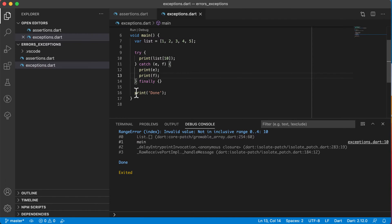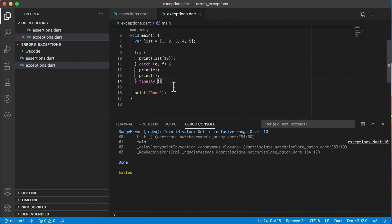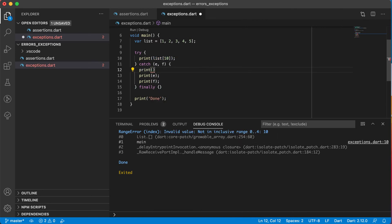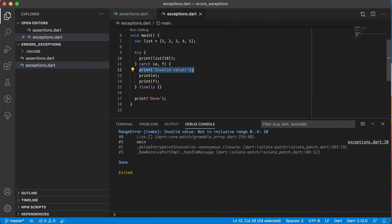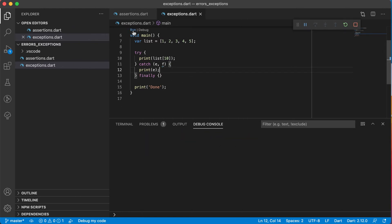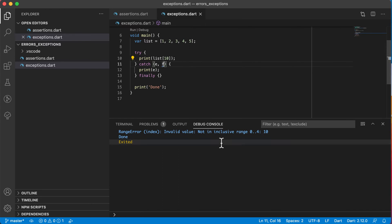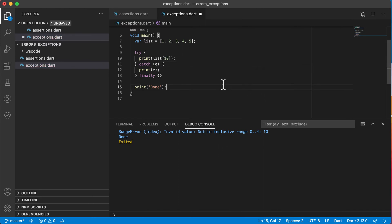Very importantly, you can see that we actually printed out 'done', which means that my application did not stop when it got to this error. In the catch block, we can say what it should do. We can print out something like 'invalid value'. In most cases, programmers only use E and print out that value to make sense of the error. If it doesn't make sense, you can also print out F for the stack trace.